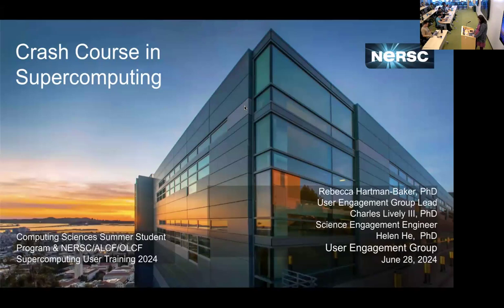Welcome again, everyone. My name is Rebecca Hartman-Maker. I lead the User Engagement Group. I'm here with my two colleagues, Charles Wiley and Helen He, and they are both members of my group. We're going to present to you today this Crash Course in Supercomputing. It's kind of like a giant fire hose that you're going to have to drink from, but hopefully you'll get some stuff out of it.